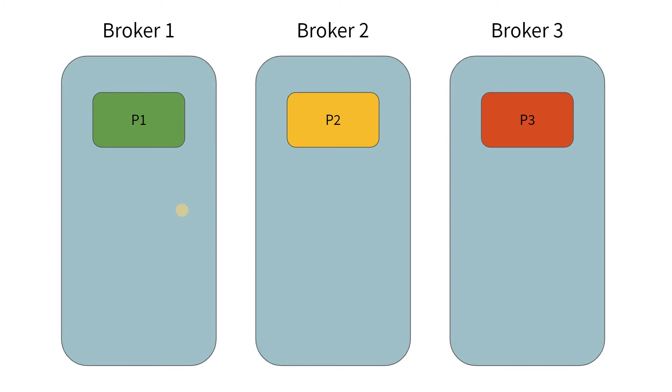Now, this ensures that your dataset is split across multiple brokers. This also ensures that the system is horizontally scalable. Even if the dataset grows, we can add more partitions and scale the system accordingly.